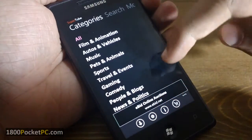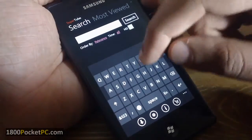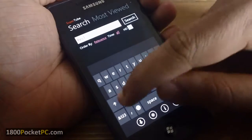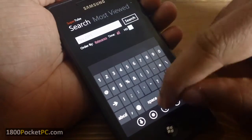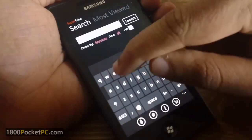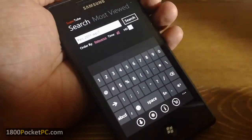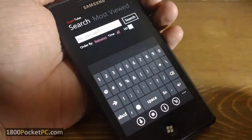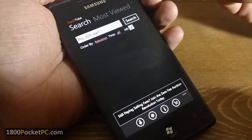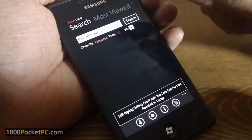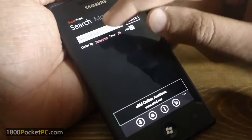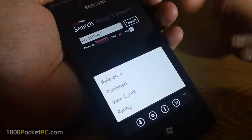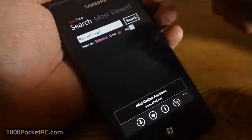Now we'll try searching for a video, so let's try Pro Evolution Soccer 2011 on Windows Phone 7, which is an Xbox Live game that we reviewed recently. And you can enable just HD videos and you can search by time or by popularity and view count and other things.